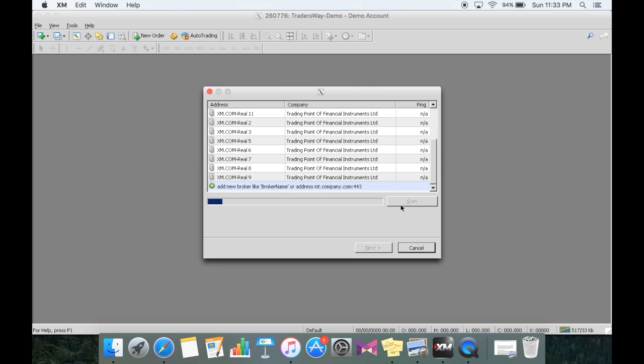Now what it's going to do is scan so we can access that database and put in our log information to access our account so we can primarily trade from our computer.